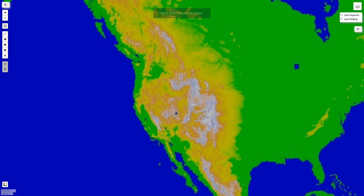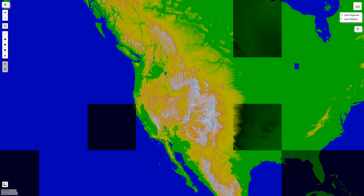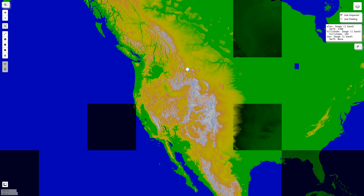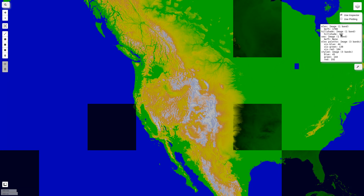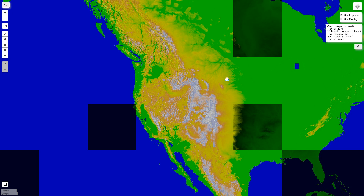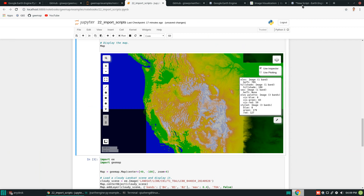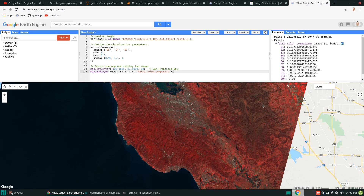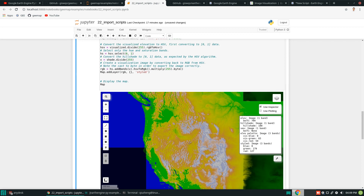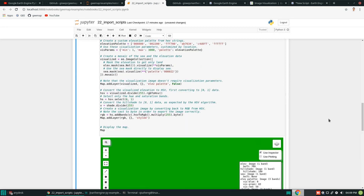We have the entire SRTM visualized. Once you add the data, you can use the inspector. I'll click inspector — it may take a moment because my internet is slow. Once you have the inspector active, you just click on the map and on the right panel you will see all the layers. For this script it has five layers. When you click, it grabs the pixel values for each one. It's very similar to what you see from the JavaScript code editor.